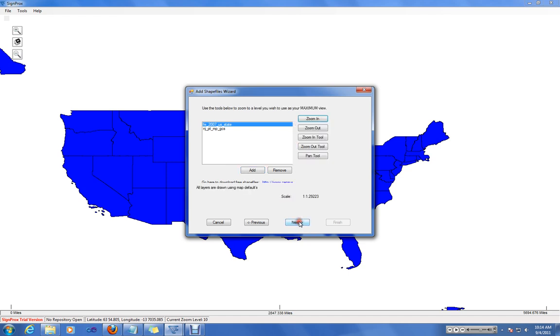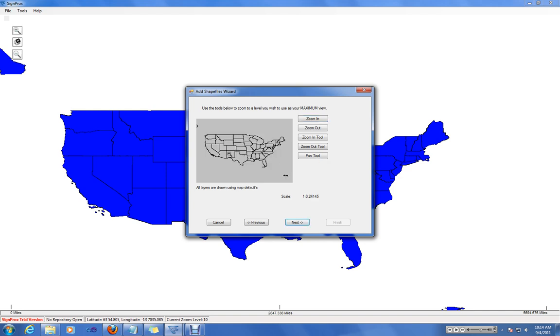When you hit Next, it will detect the maximum extent of all the shapefiles added. You can use the tool Zoom In, Zoom Out, and the Pan features to zoom in to an extent that you want to use as your maximum viewing extent.